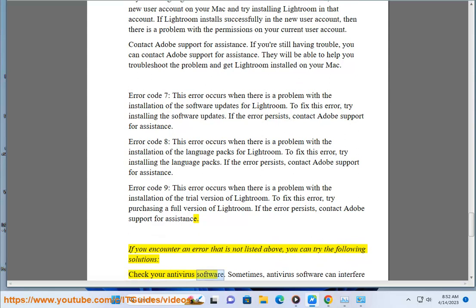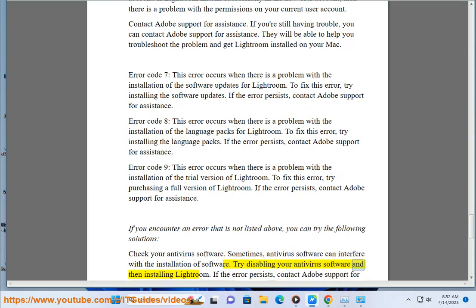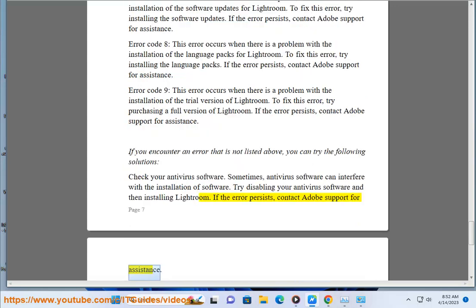Check your antivirus software — sometimes antivirus software can interfere with the installation of software. Try disabling your antivirus software and then installing Lightroom. If the error persists, contact Adobe Support for assistance.